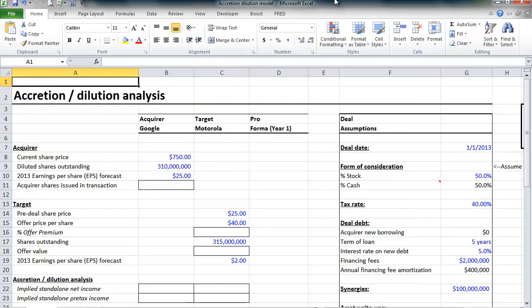Hello, and welcome to another lesson of financial modeling brought to you by WallStreetPrep. Please check us out on the web at www.wallstreetprep.com, where you can also download this accretion-dilution model that we're going to build together.